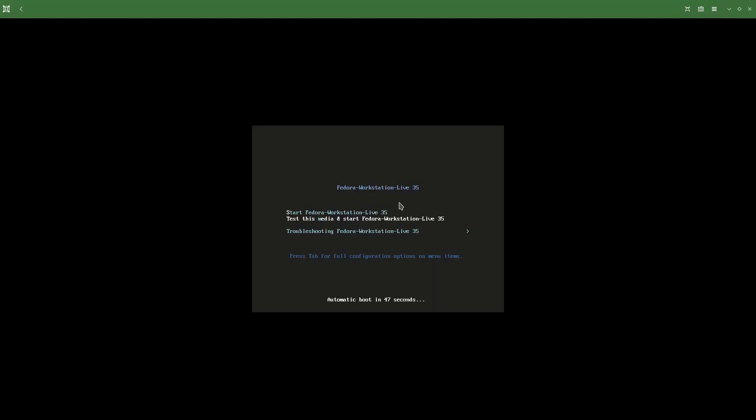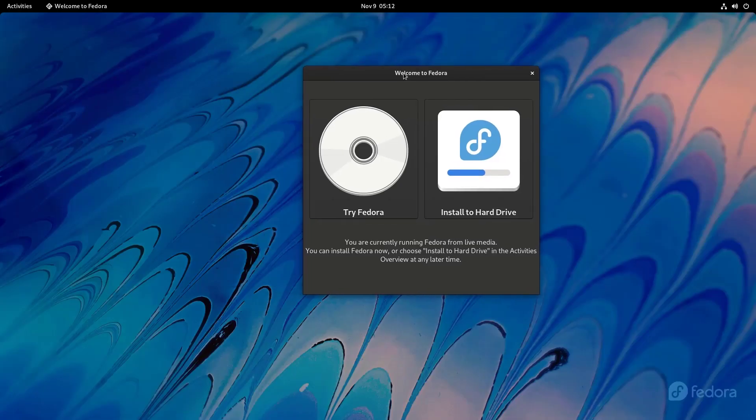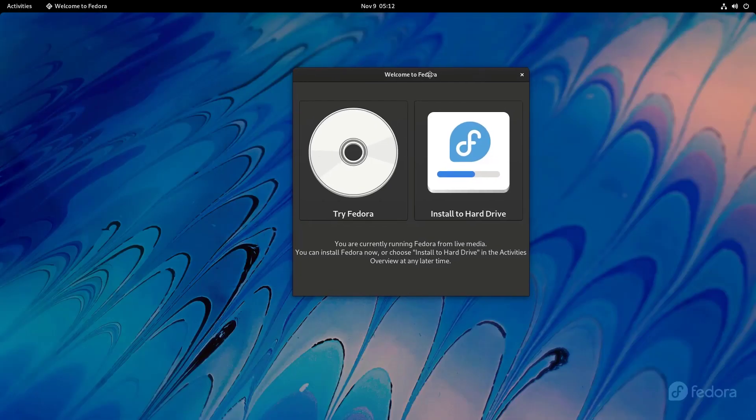So here you can select Start Fedora Workstation Live 35. So here's our Fedora desktop. So there we have two different options.